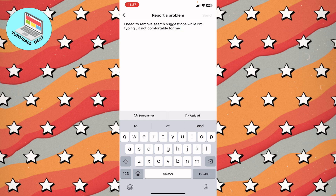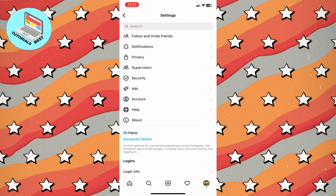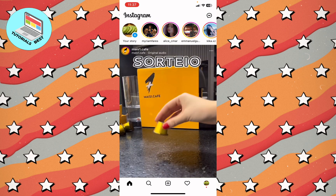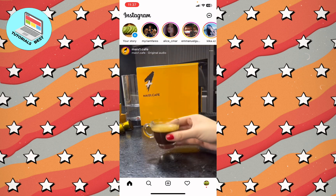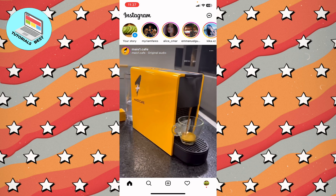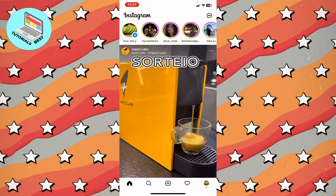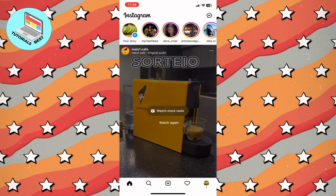Then click send, and in a few hours or days the Instagram support will help us and remove our search suggestions. I hope this video made your life a little bit easier. You can watch my other tutorials about Instagram, and I suggest you subscribe to my channel. Goodbye!